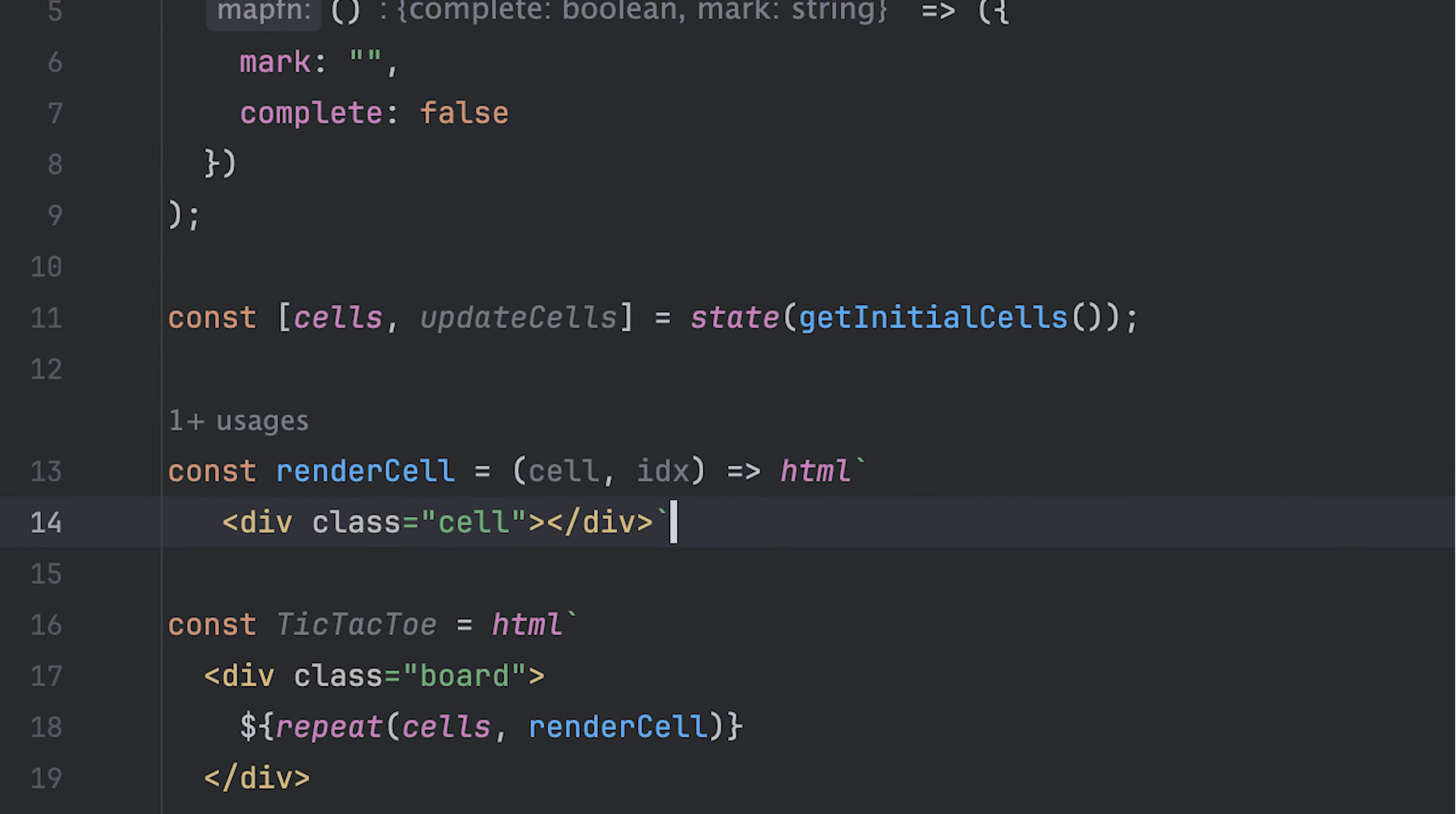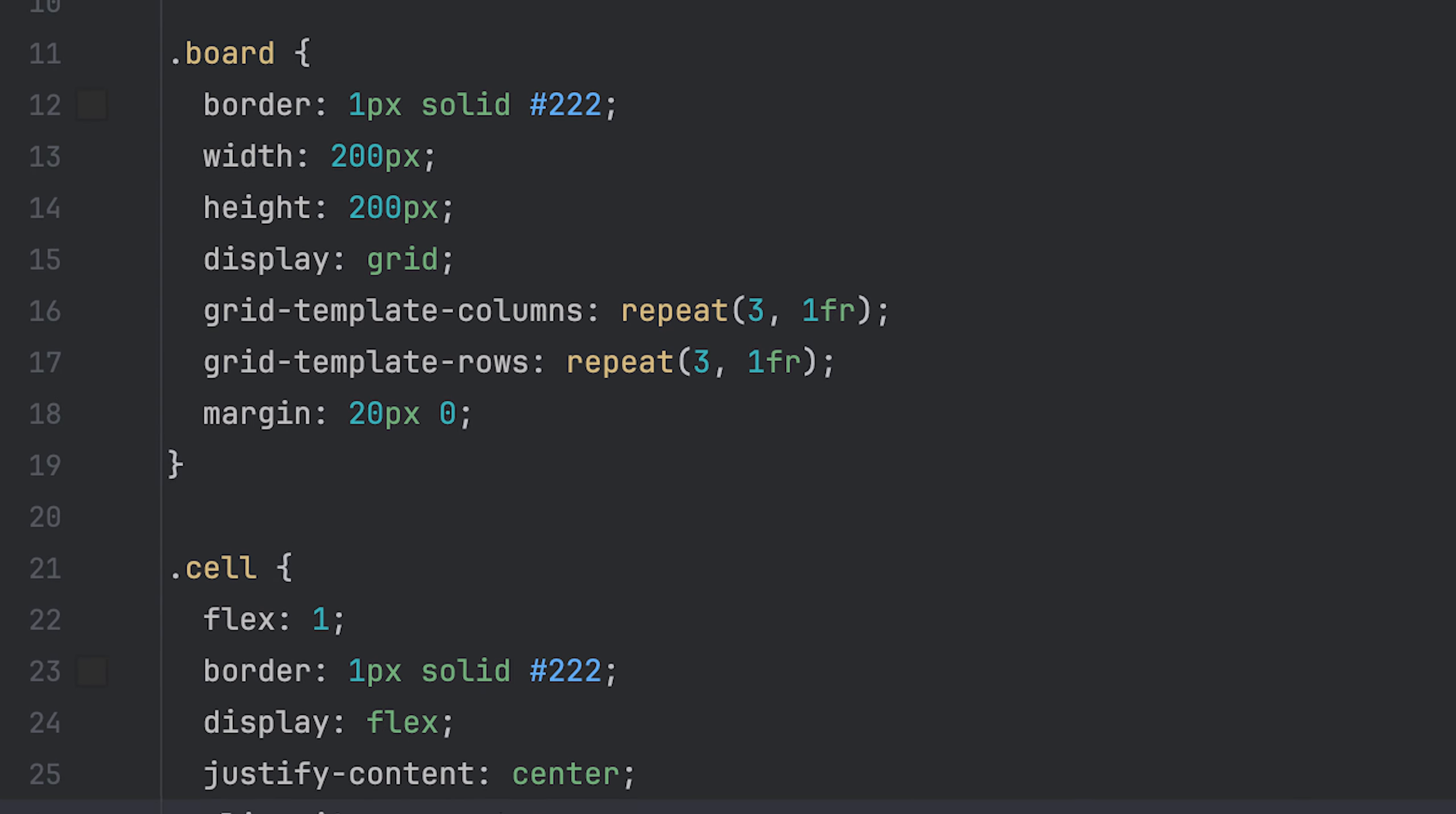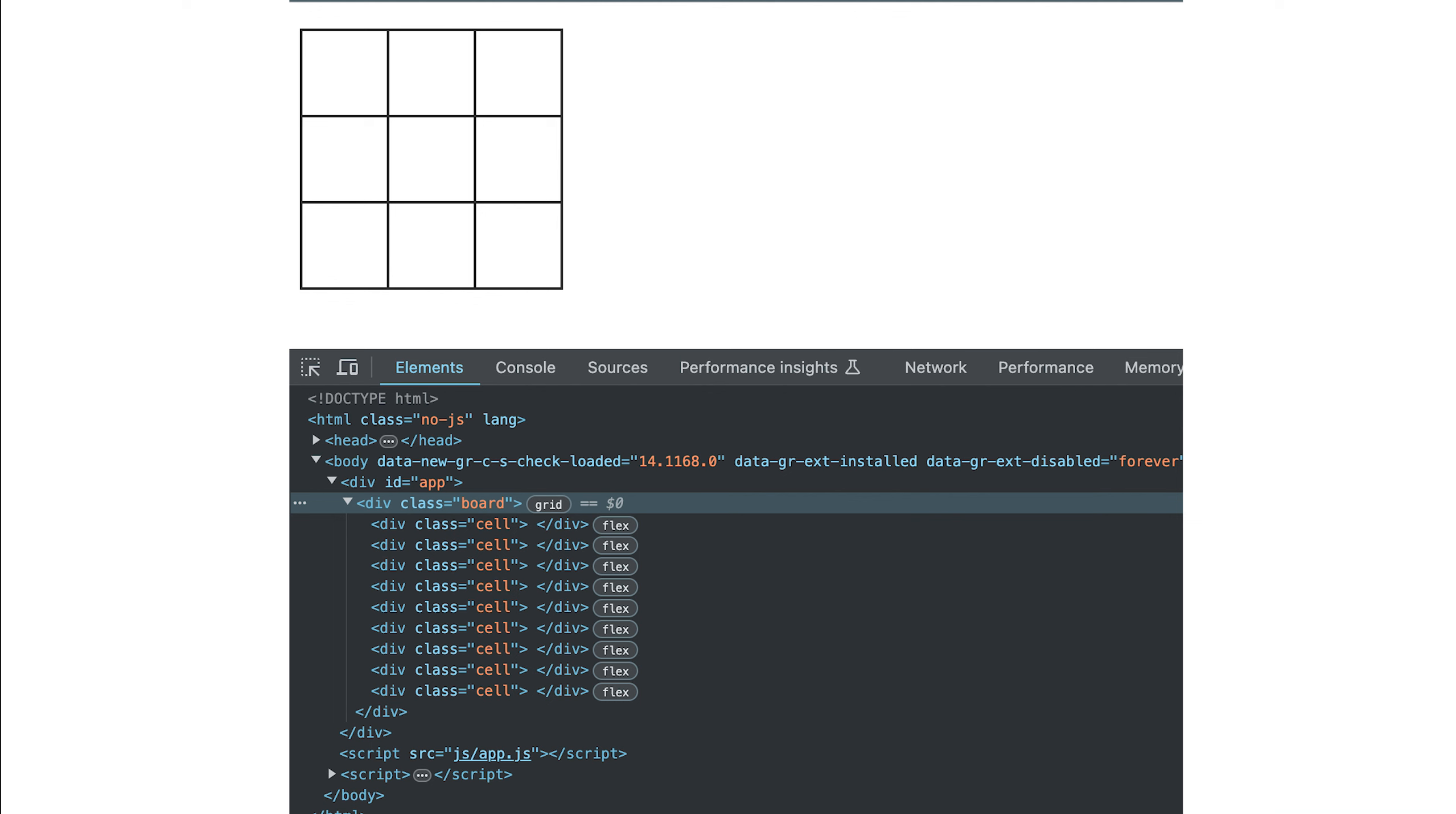I can then render a div with a cell class to then render the mark and add a dynamic win class when the cell is marked as complete to indicate which cells won the game. With that, I can then render my game inside the app div I set up earlier. This is the style for the entire game, by the way. I'll not explain the style, but you can check the code in the link below. And this is how things look so far.